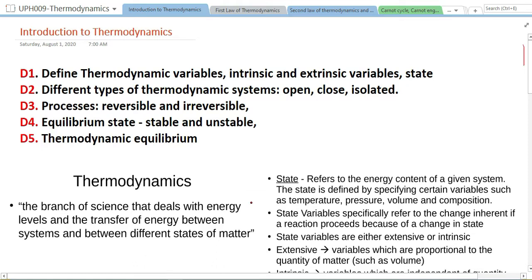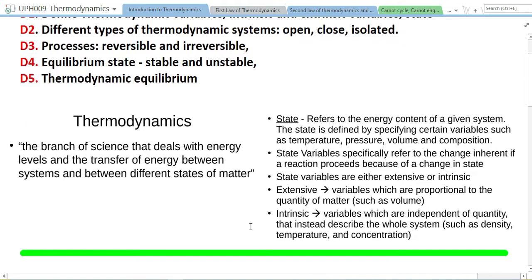A state is defined by some energy content of a given system, and generally a state is specified by giving some values related to something called state variables. Such variables could be temperature, pressure, volume, number of particles, density, number of different types of particles, stress, length, area, and so forth. Now, given a state of a system, these different types of state variables can be classified into two main categories: extensive state variables and intensive state variables.